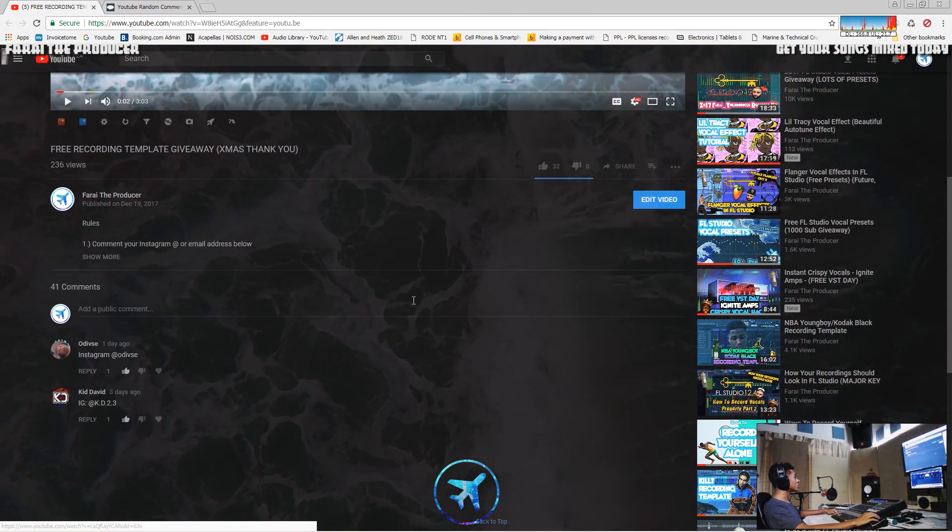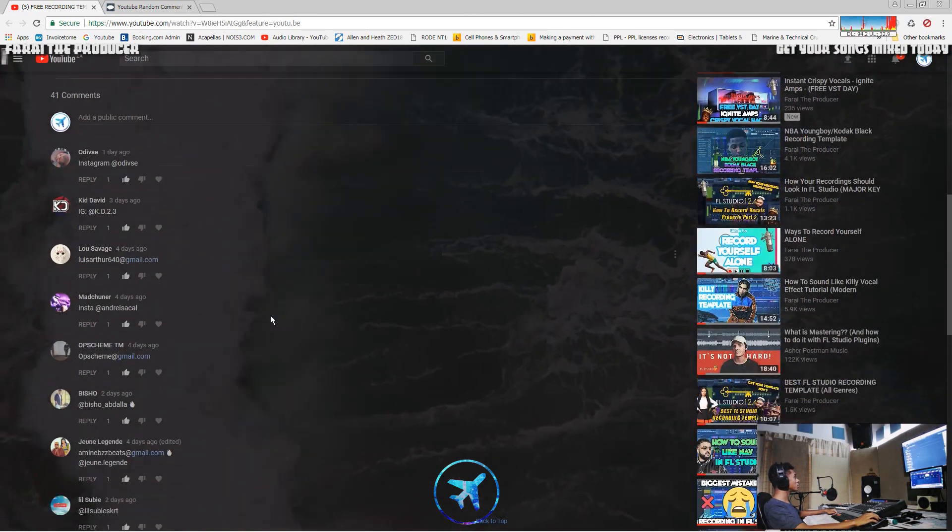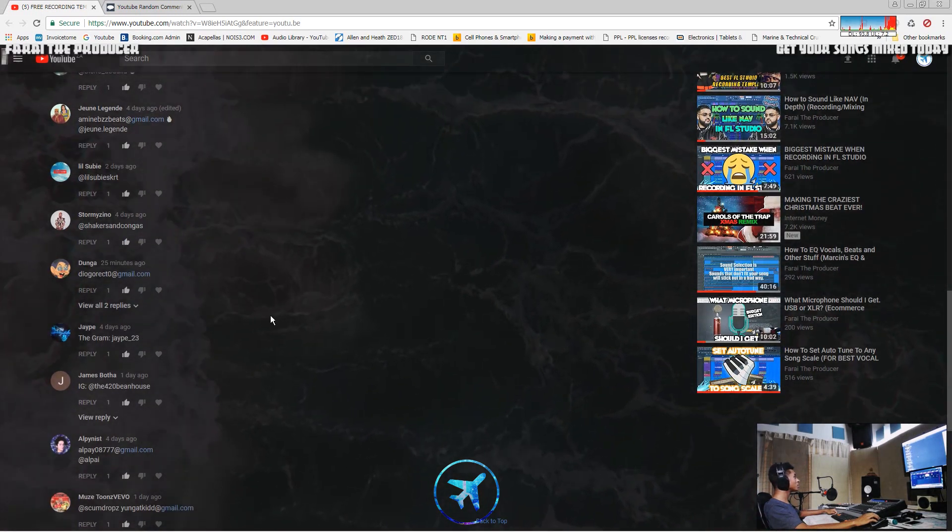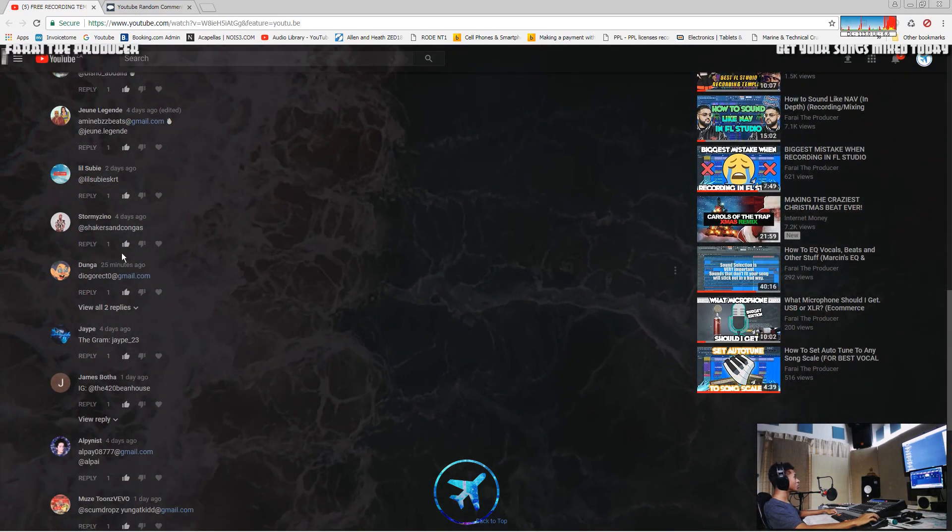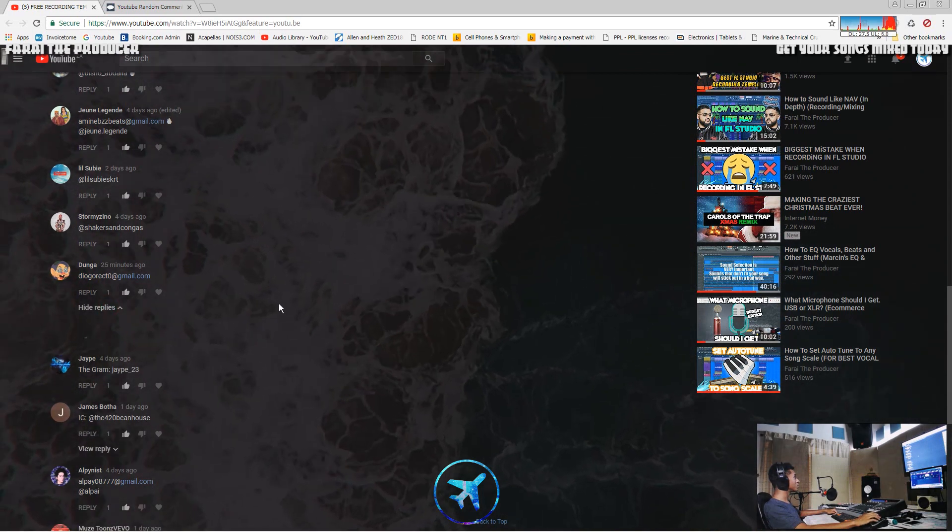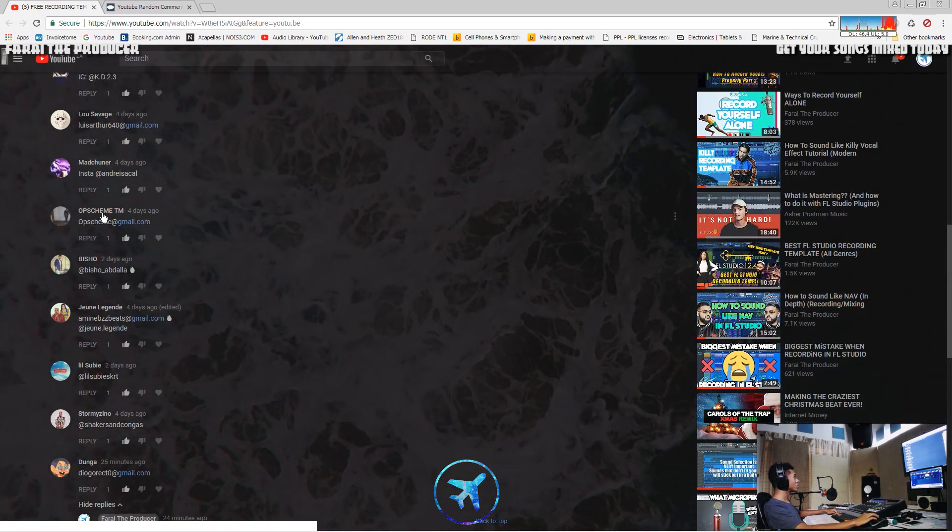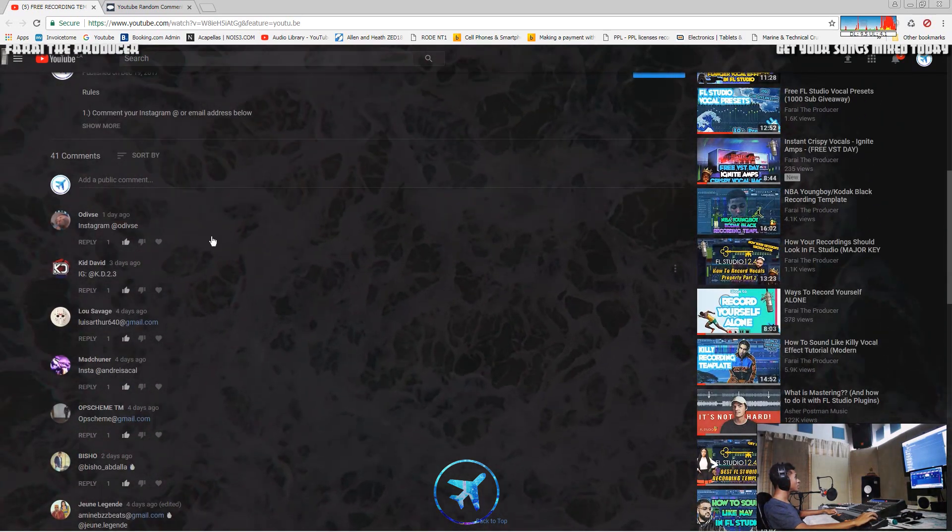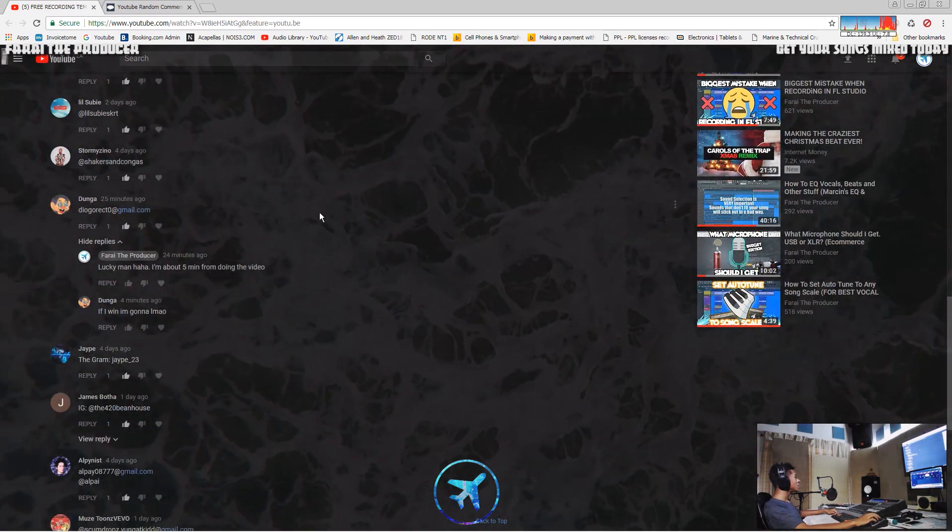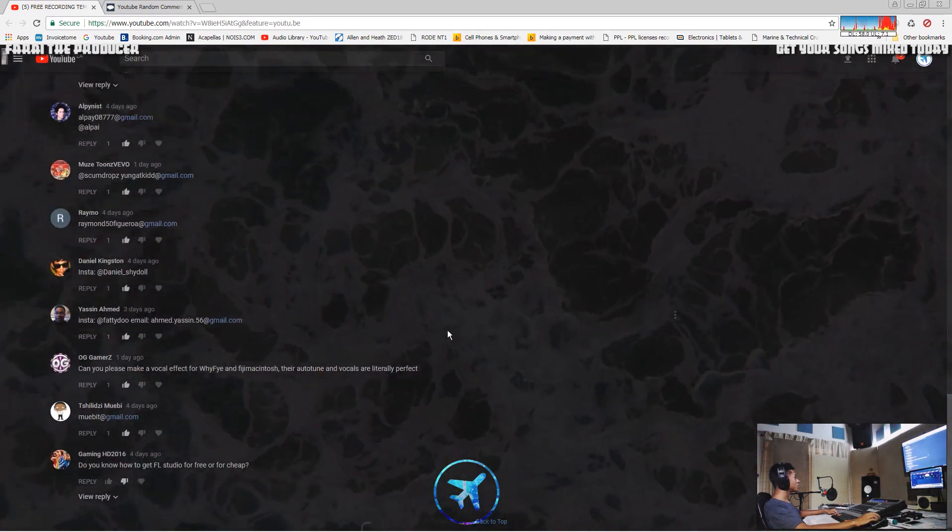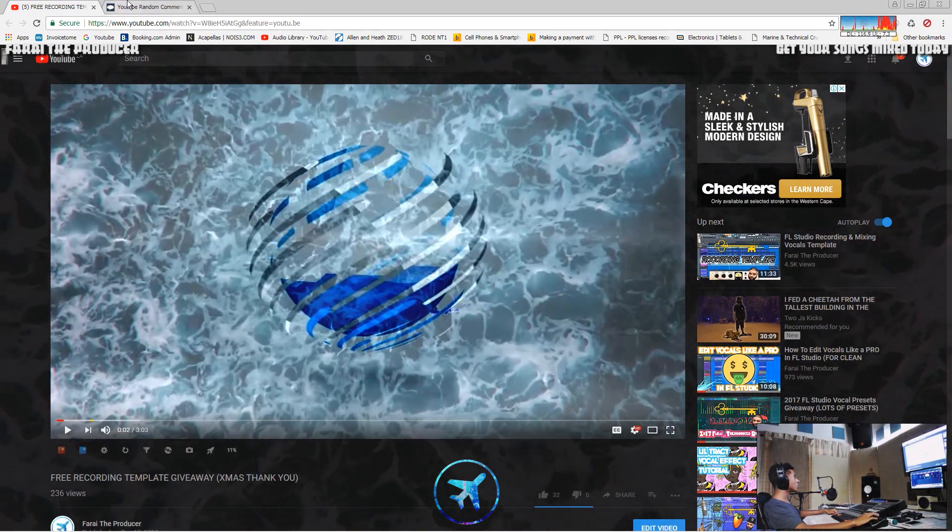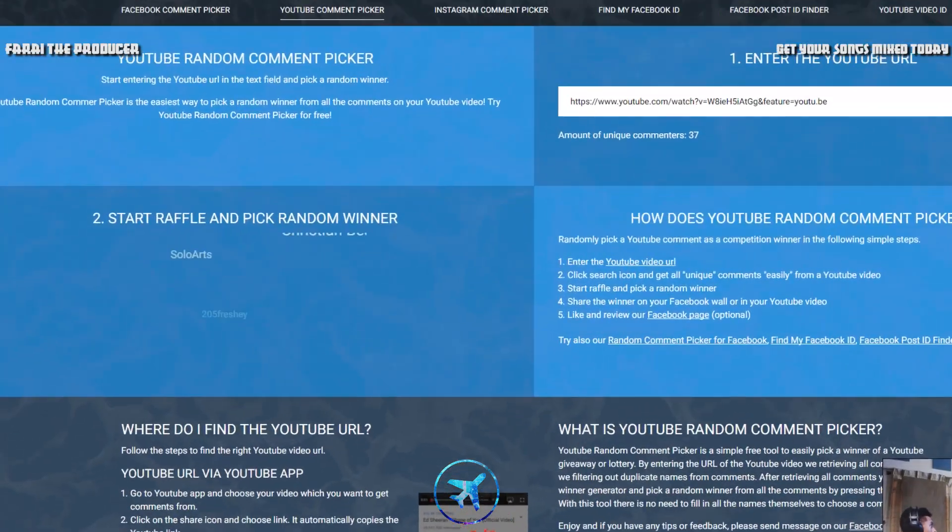Alright, there we go. These are all your comments. Shout out to you for commenting. This is the guy that commented earlier, so if you win that'll be interesting. What up KD, alright cool. Good luck everyone, let's check this out.